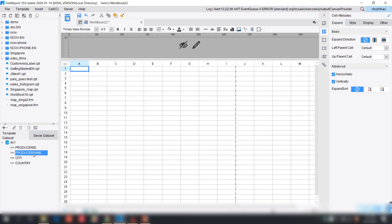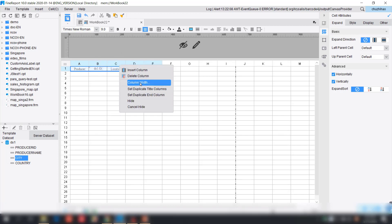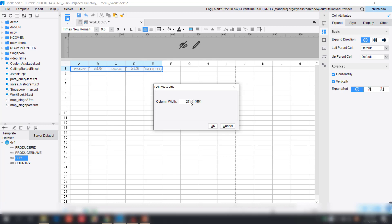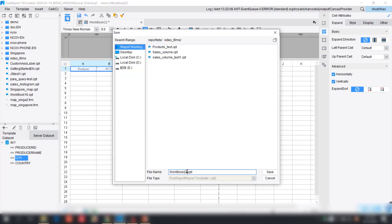Let's go back to the designer. Since we already have the first table dataset, we're going to make the first row of this table. As you can see from the prior example we have the producer information in row one — we'll type producer location and drag the corresponding data columns: D1 for producer name, and also producer location with city and country. Let's make the column widths a little wider so you can see more clearly, and save this template — let's call it 'products.'